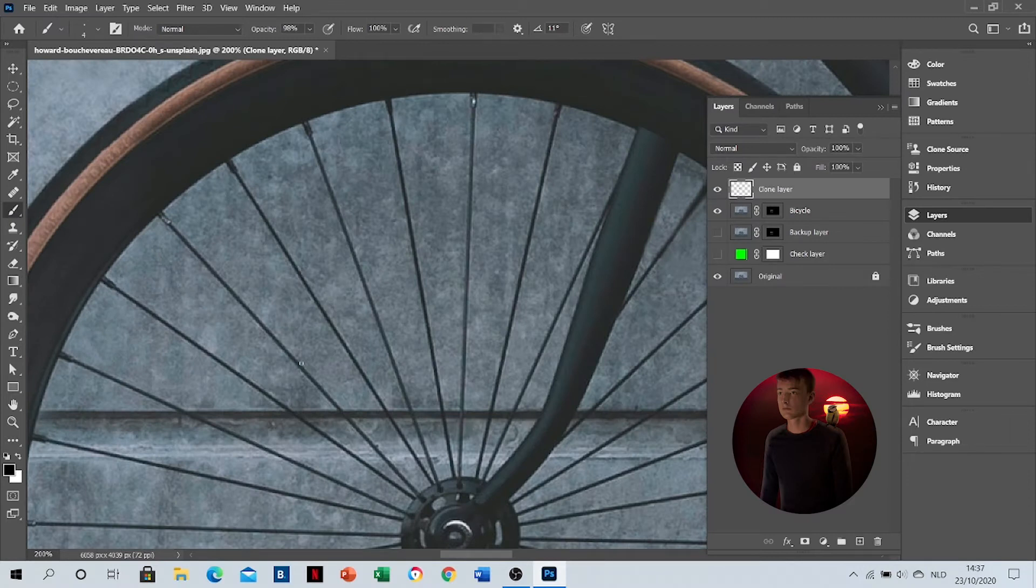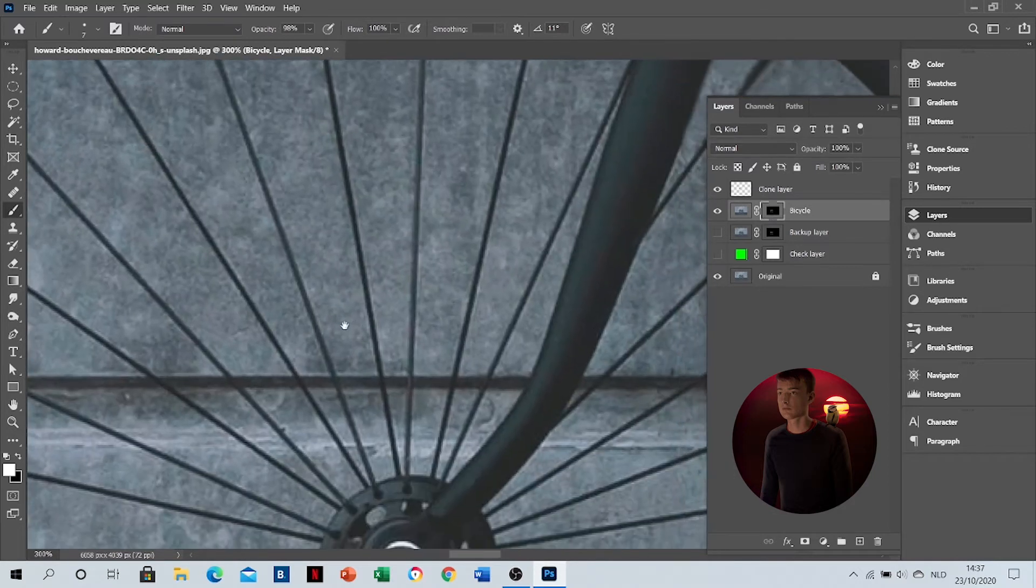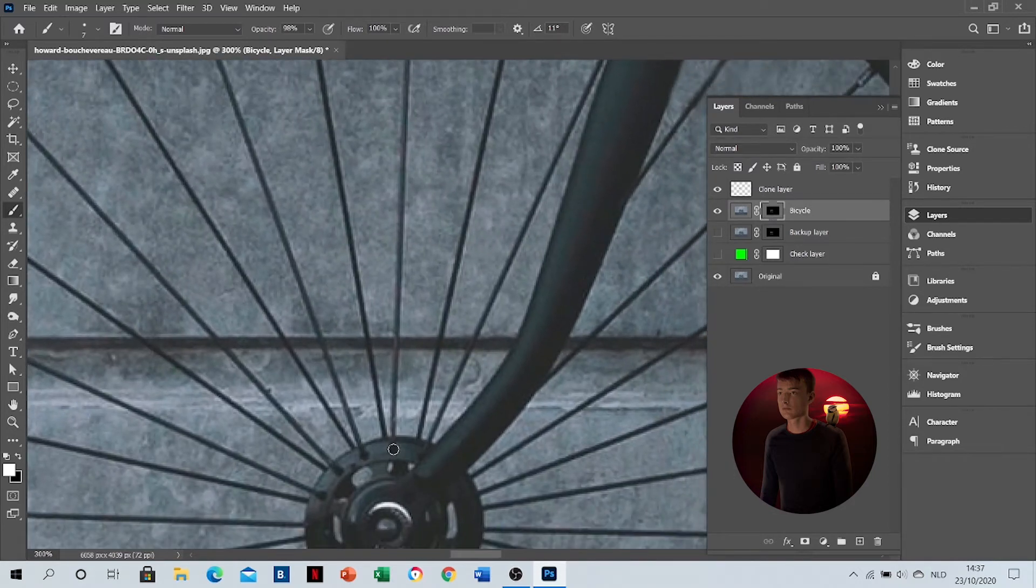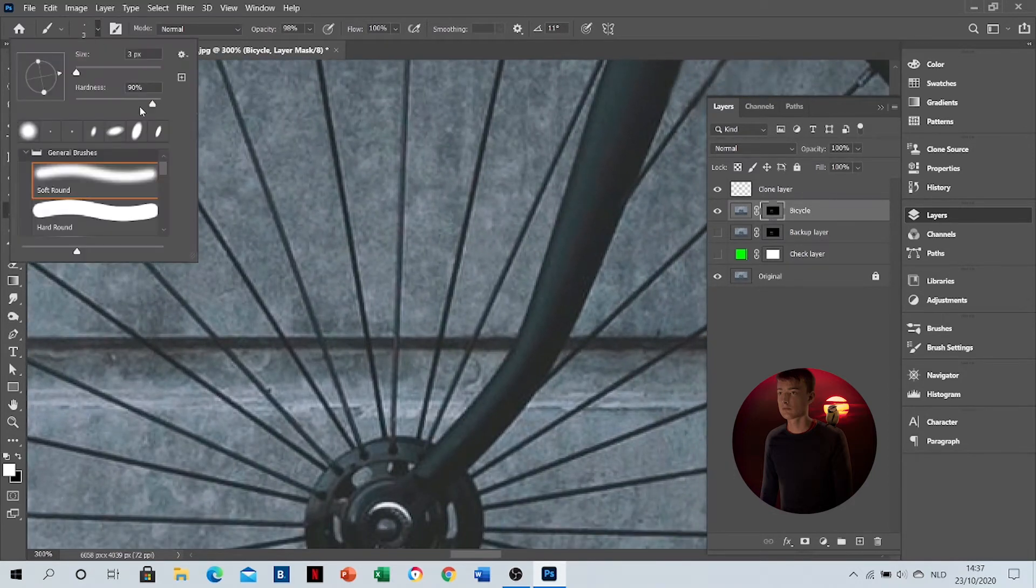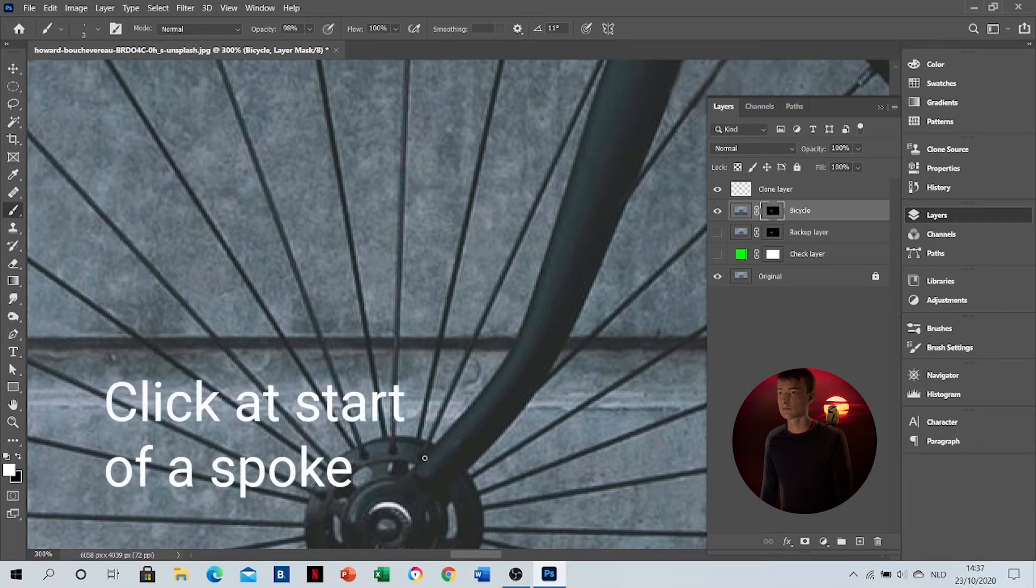Now how to add a straight line in the mask. Just make sure you're in the mask. Then click at the start point of the spoke. Make sure your hardness is around 90.